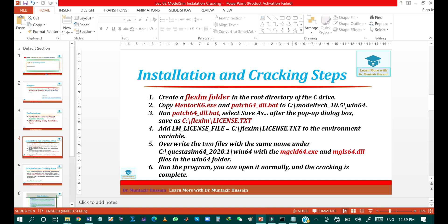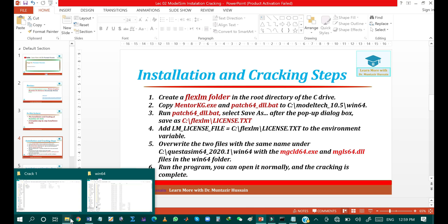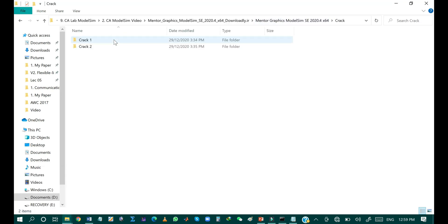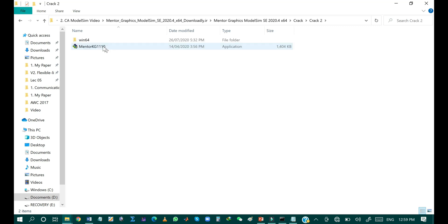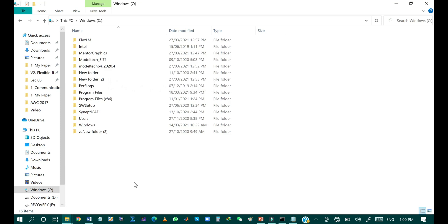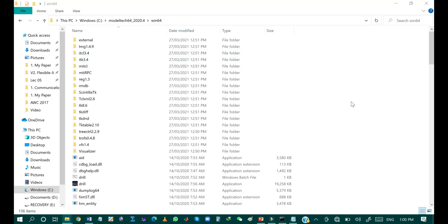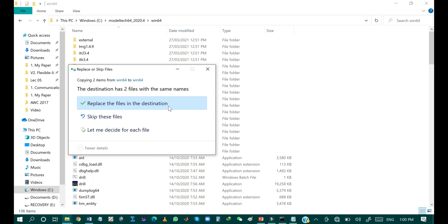The next step is to copy two files — mgc_id64.agri and mgls64.dll — from the crack folder to the win64 directory. Open the setup crack folder, then open crack folder two and copy these two files. Paste them into the install directory in the C drive, search for win64, and replace those two files.